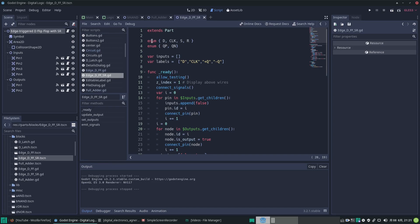I've got an enum and then I define the names of my pins, like they are going to be called D for data, clock, set, and reset which are just abbreviated to S and R.